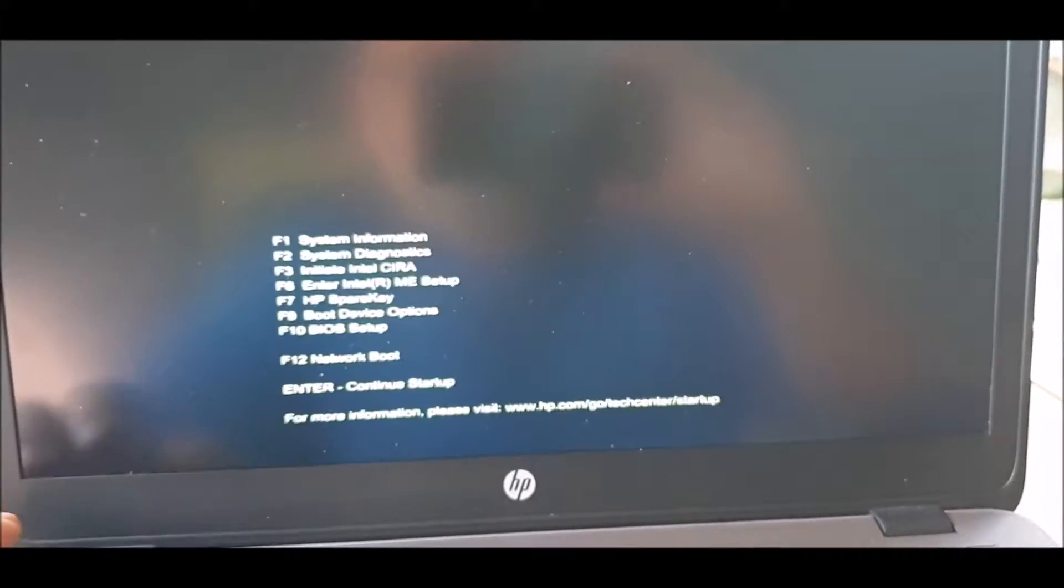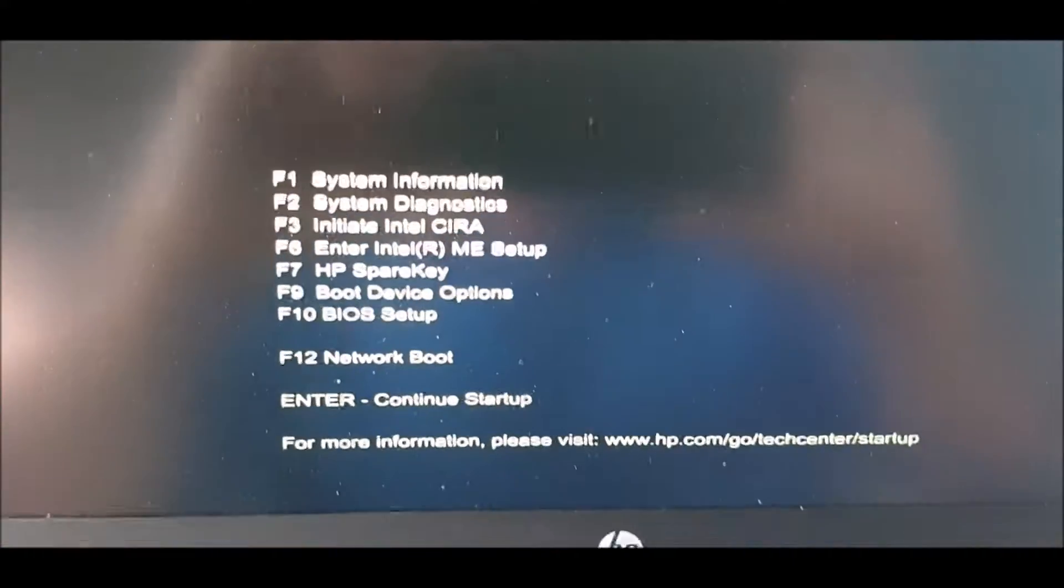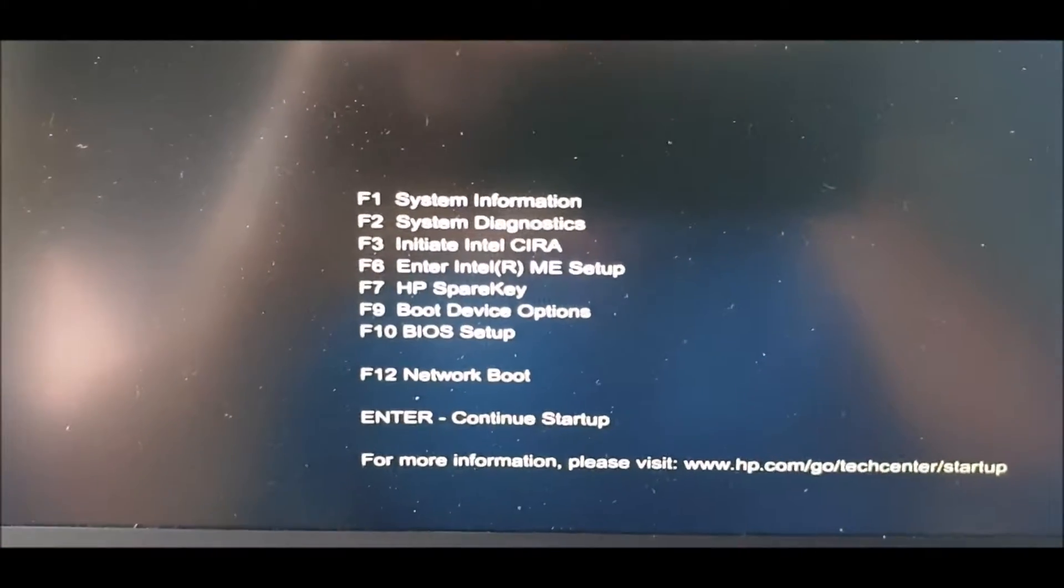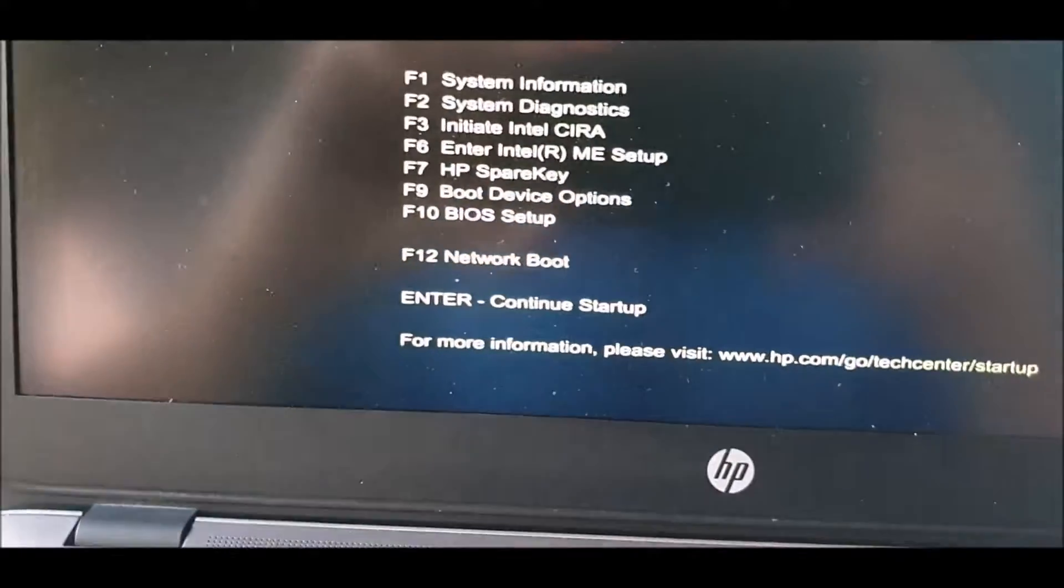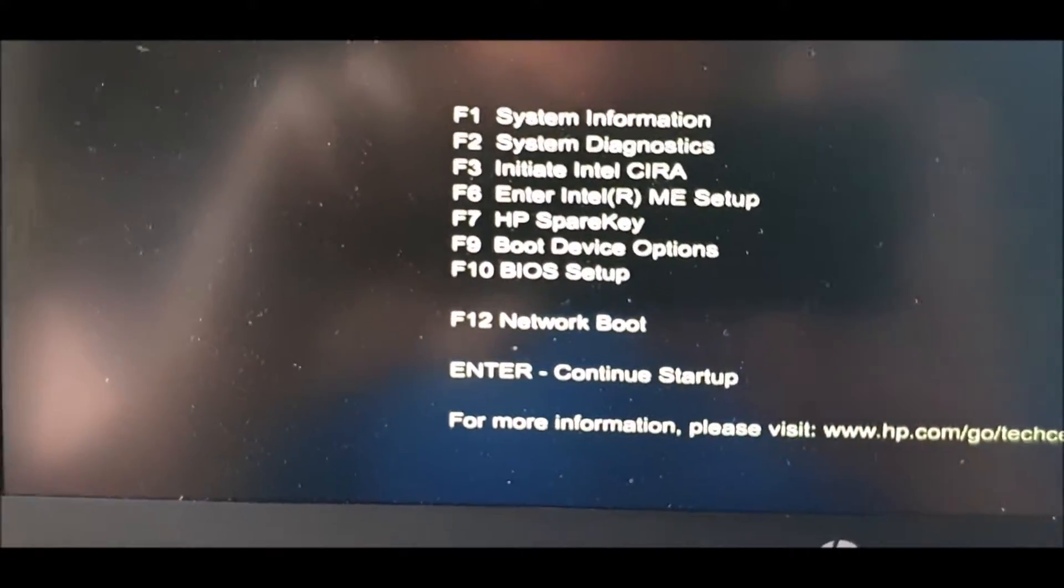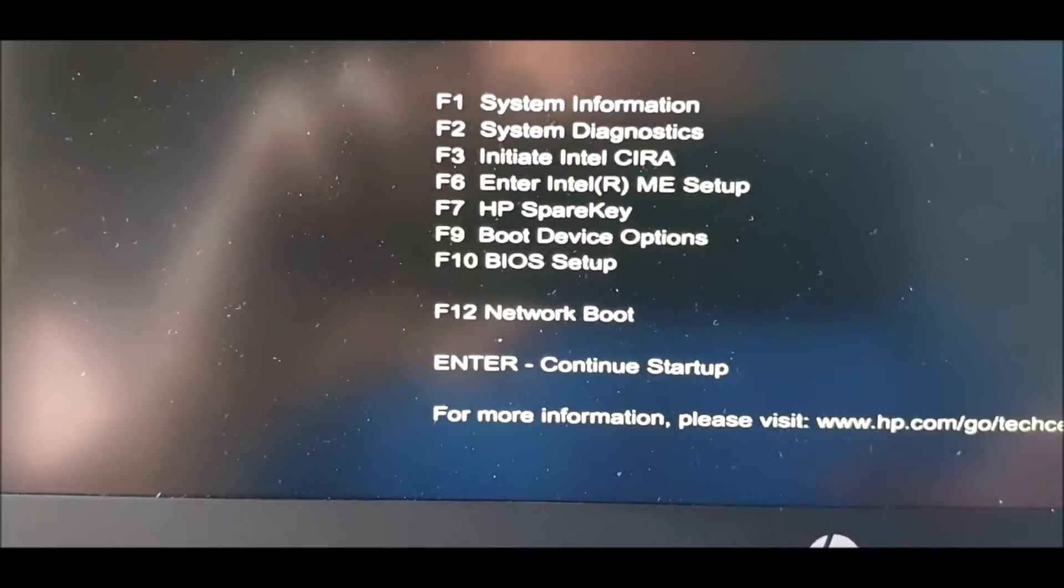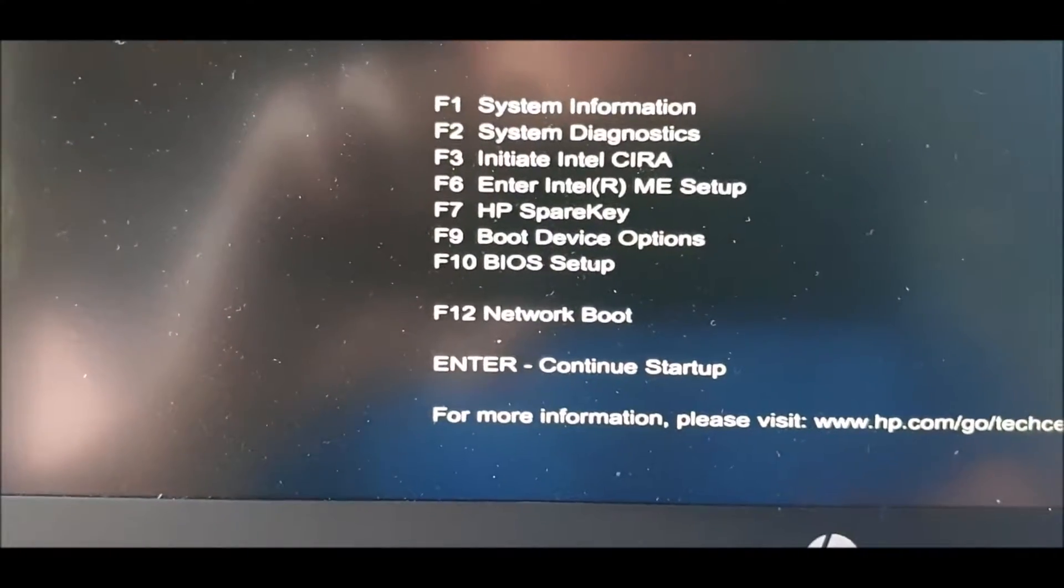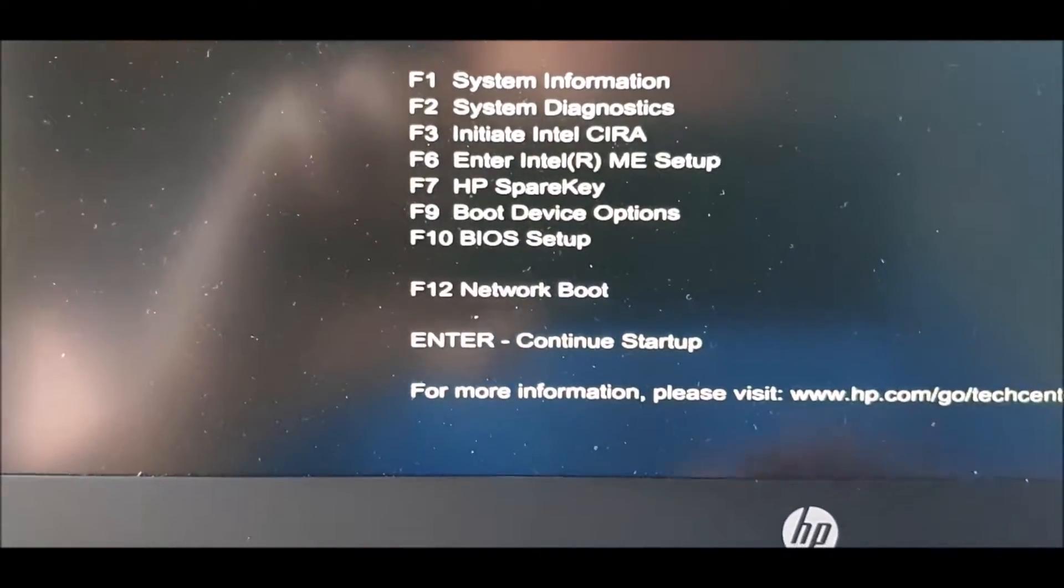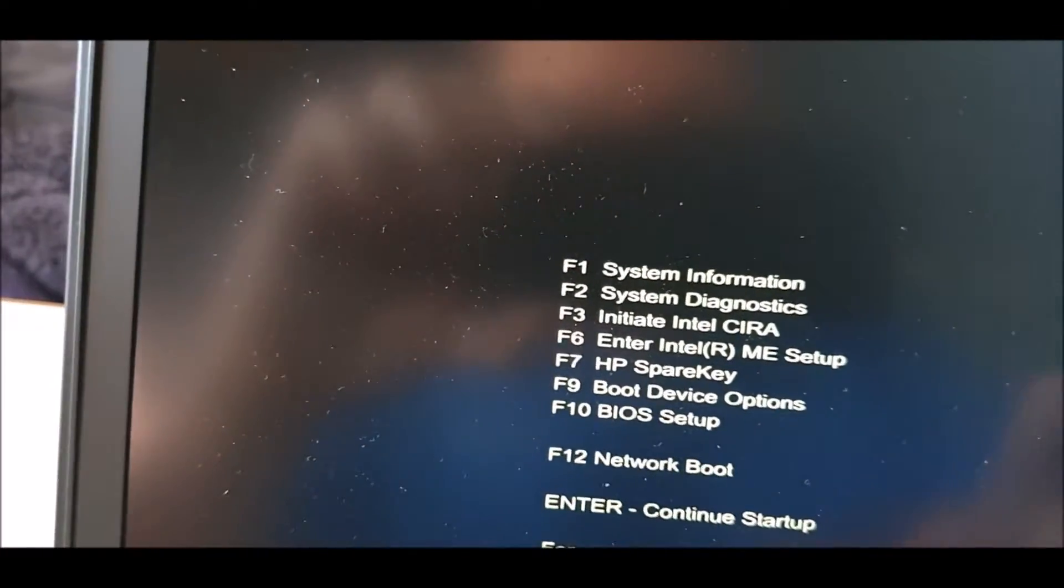A boot option I think. Can I see that? So you've got down to F9, you've got that in focus. So boot options, F9 you want to press.